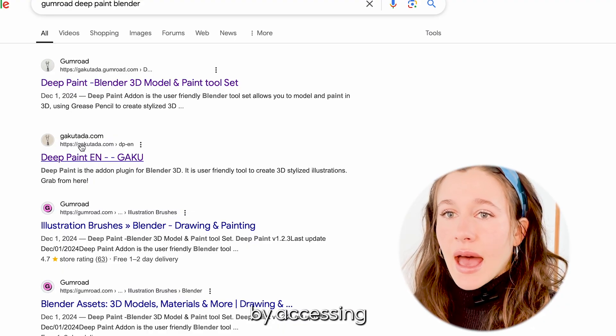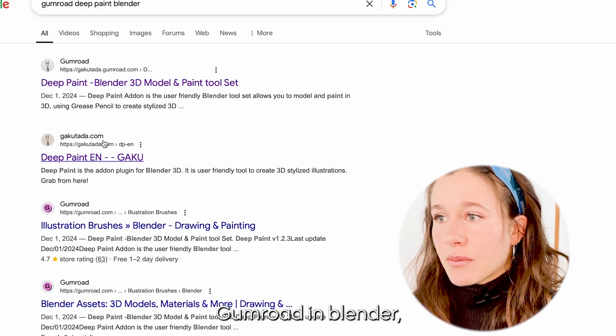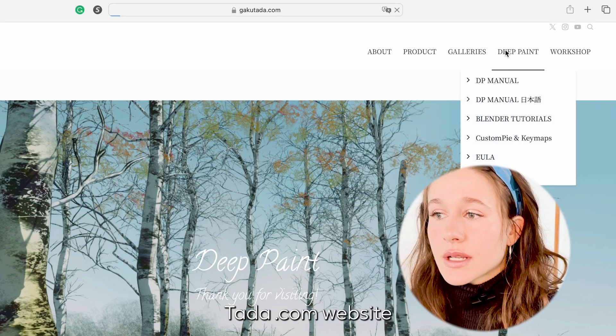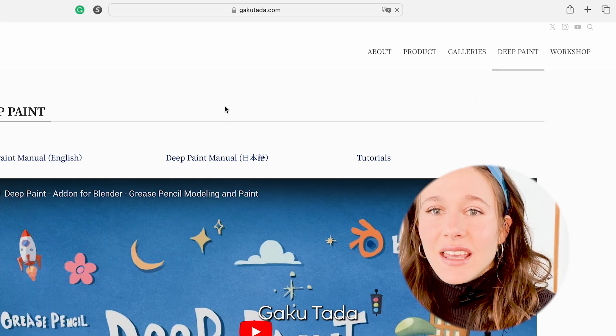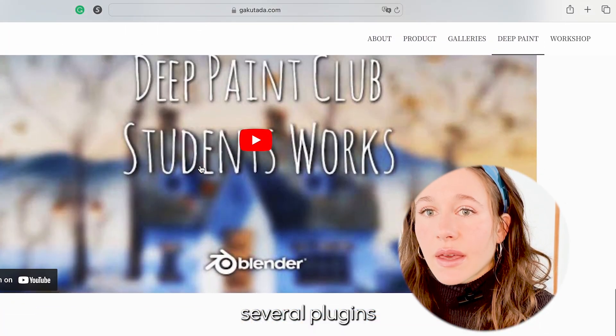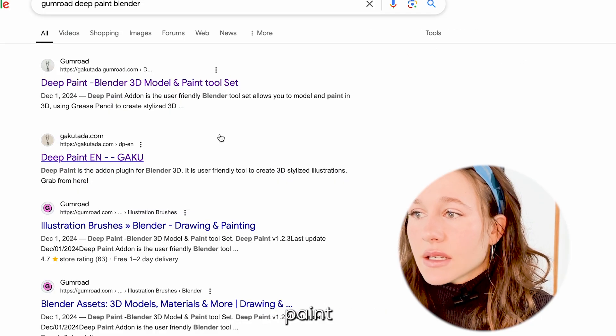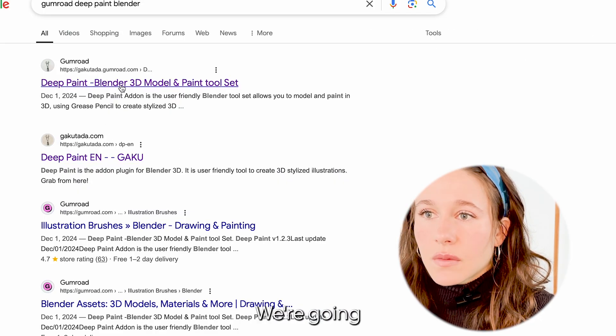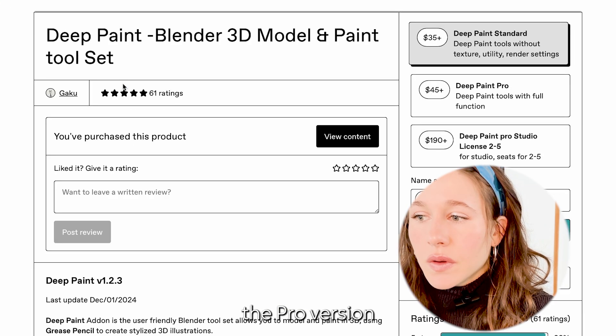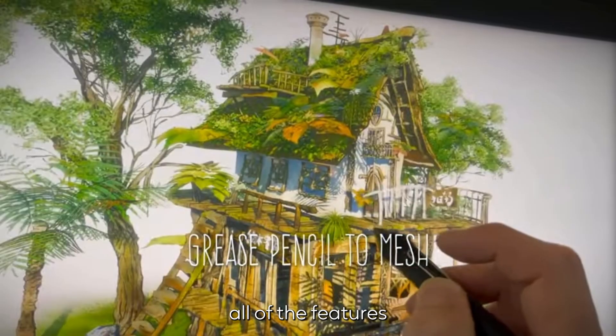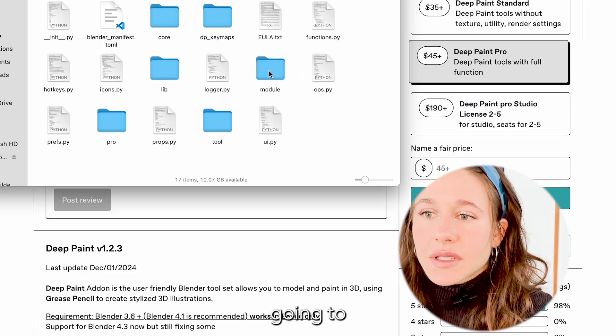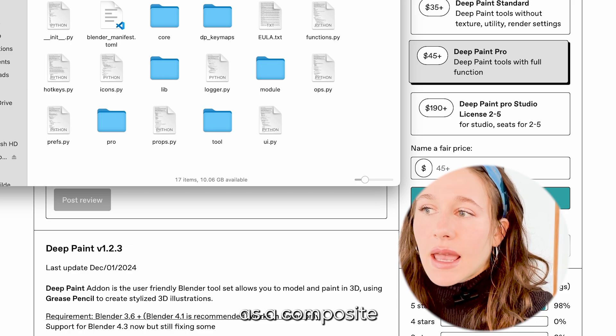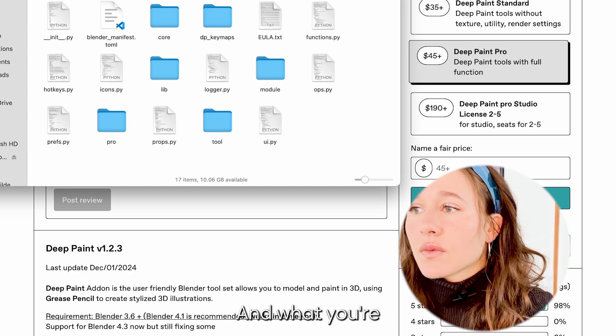Let's get started by accessing the Deep Paint plugin. I just looked up Gumroad Deep Paint Blender but I originally found it by going on to the gakutada.com website. Gaku Tada is a visual artist, illustrator, and software engineer who has created several plugins on Blender. We're going to purchase the pro version to access all of the features that you want.